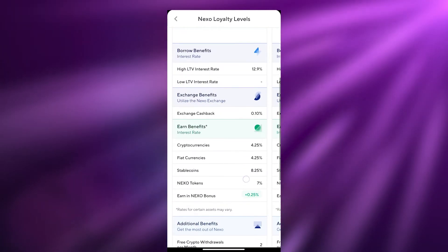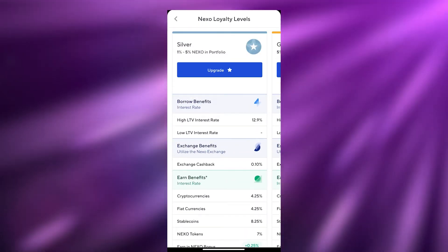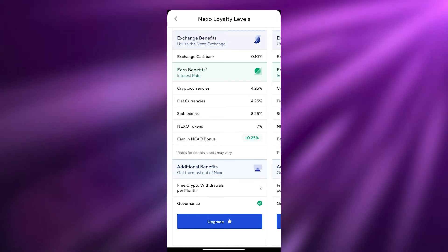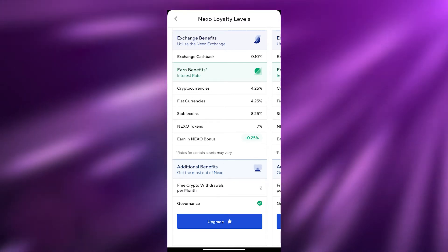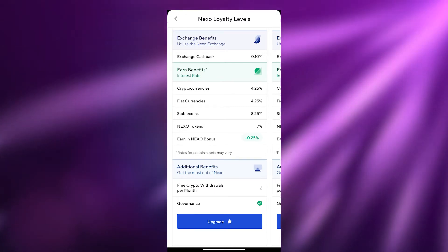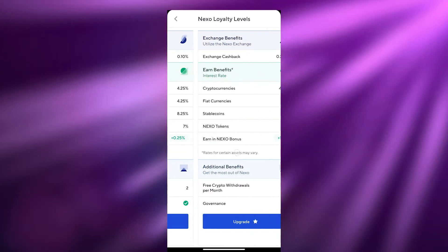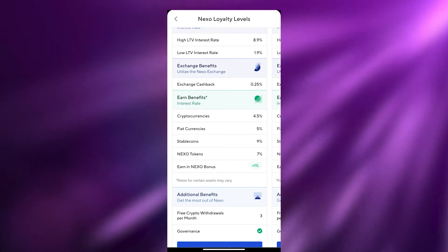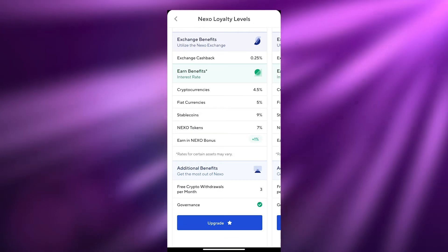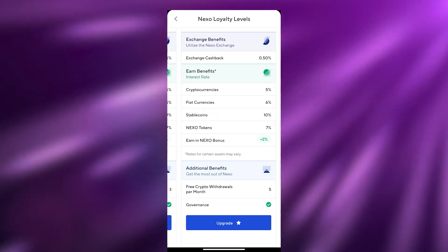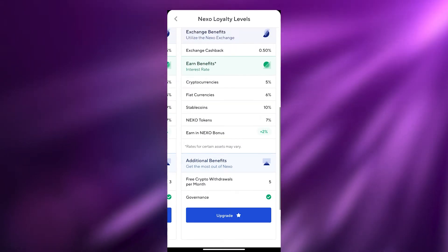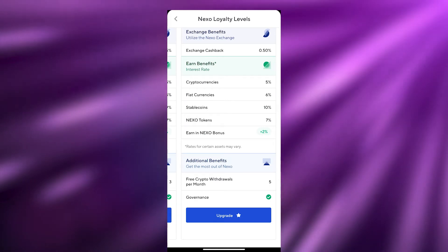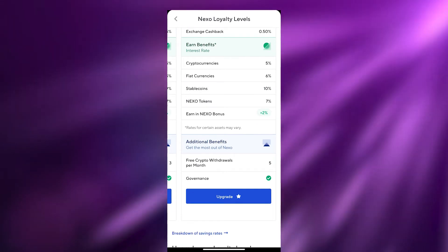At the Silver level (1–5% Nexo in portfolio), you earn 4.5% on cryptocurrencies and fiat, 8.25% on stablecoins, 7% on Nexo, and 0.25% Nexo bonus. At Gold level you get 4.5% on crypto, 5% on fiat, 9% on stablecoins, 7% on Nexo, and 1% Nexo bonus. At Platinum you get 5% on crypto, 6% on fiat, 10% on stablecoins, 7% on Nexo, and 2% Nexo bonus.